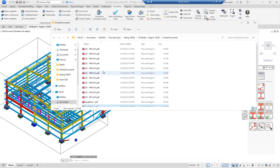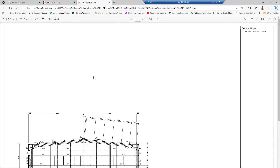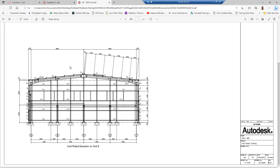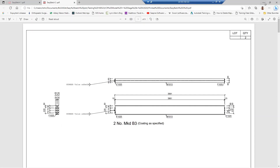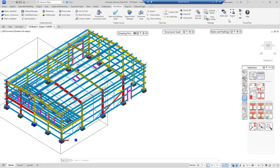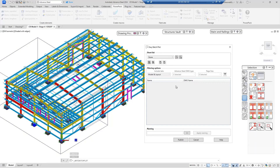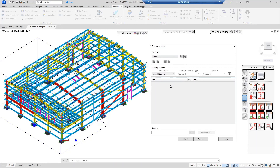The plot publish has completed. Checking the status, all the drawings have been plotted. Closing the dialogue and coming back to the Printed Documents folder, we can now see all the individual GA files that have been created, with their correct names visible. So that was the Easy Batch Plot tool, which comes as part of the Power Pack for Advanced Steel. It enables you to select a series of files, change their names, and process them into the AutoCAD Publish command.